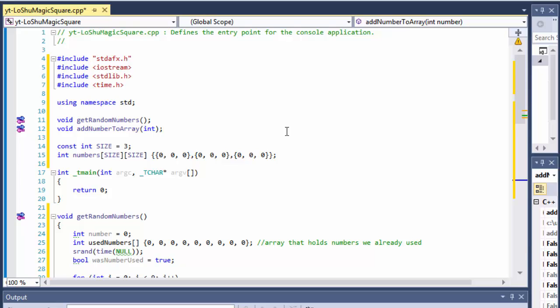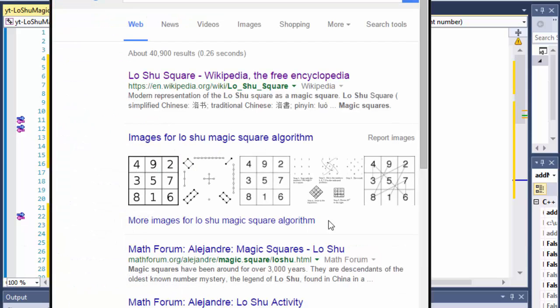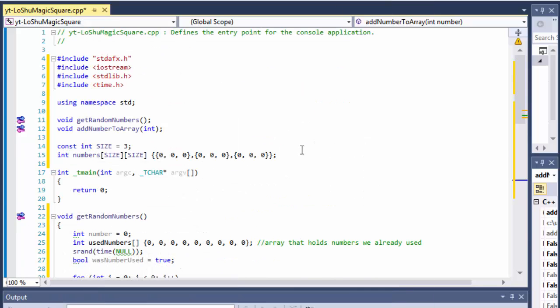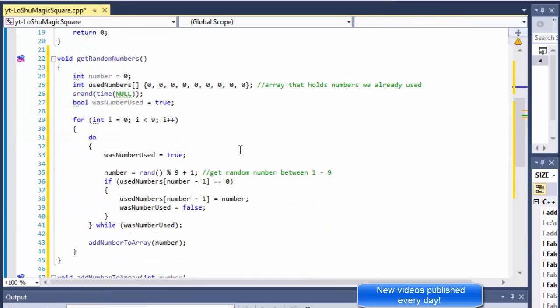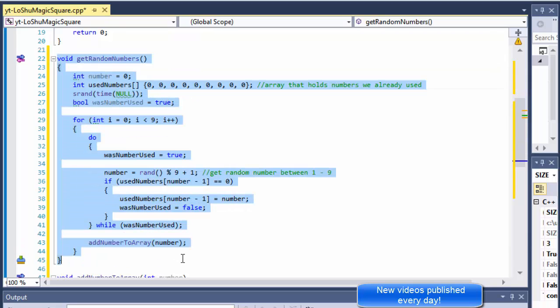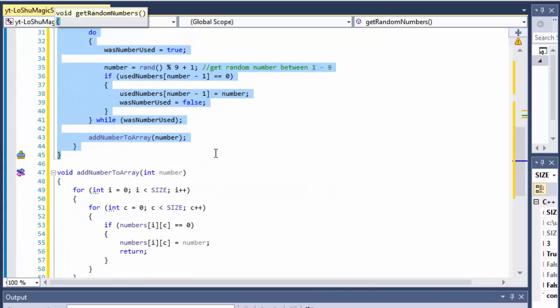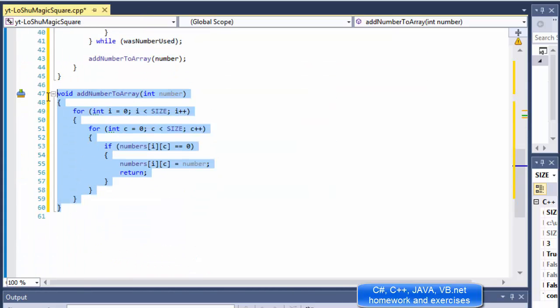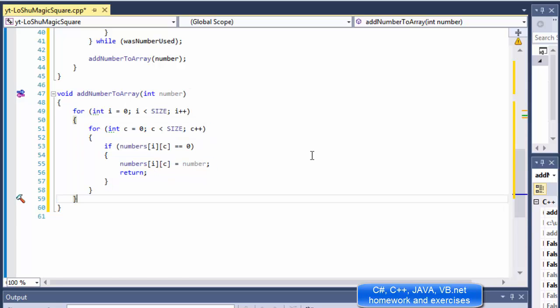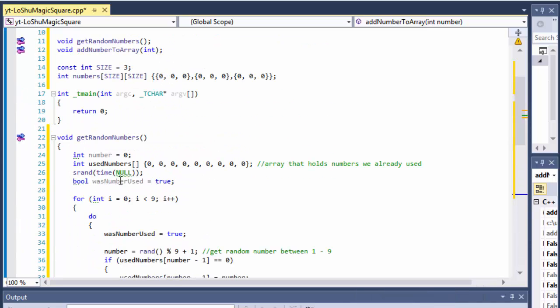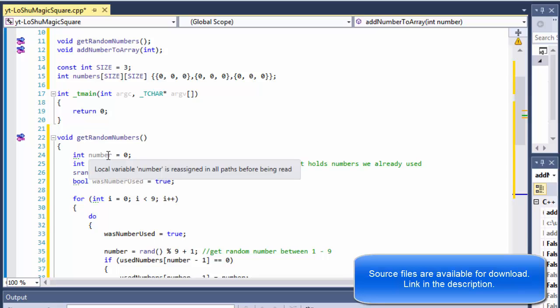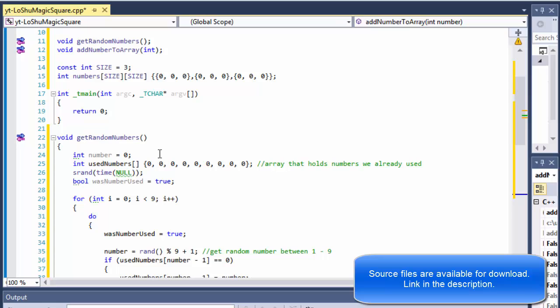Greetings fellow programmers, this is Pavel and this is part two of our C++ exercise where we are creating the Lo Shu magic square. In our previous video we created the random numbers picker and assigned all those randomly picked numbers into our 2D array. At this point when these two functions run, we'll have our 2D array populated with randomly assigned numbers from 1 to 9, with each number having only one copy.